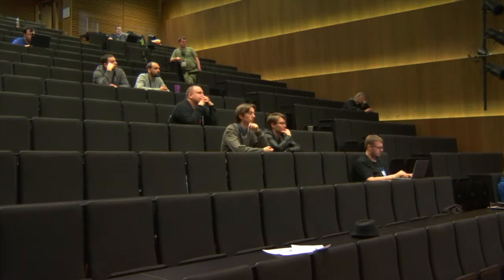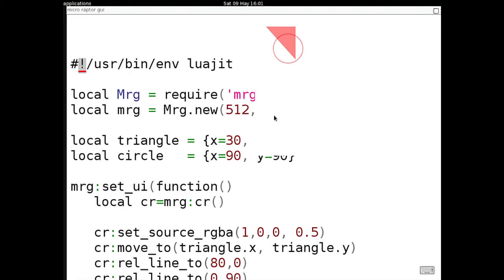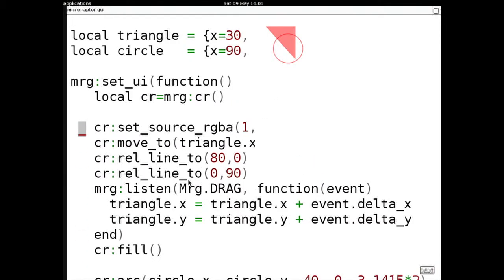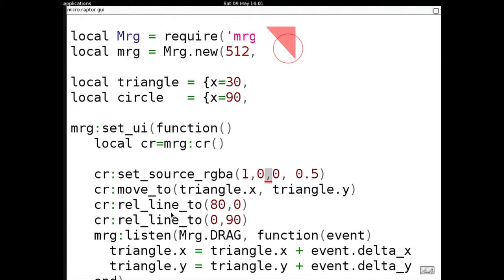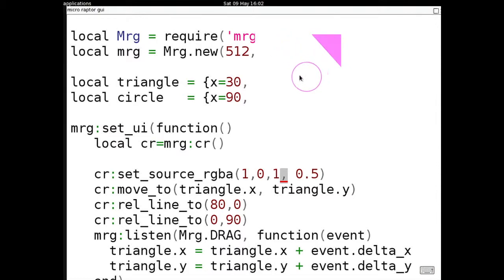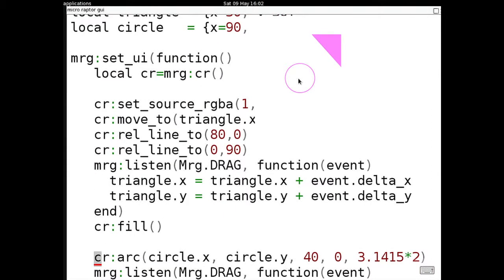I'm going to start off with a small example in Lua. I'm not going to talk that much in the beginning, but I've drawn two things here. I'm drawing a triangle which is red - where I set the source to be red, I'm going to change it to be purple. And that triangle is movable. We also have a movable circle. The way that I do this is not the way that you very often do user interfaces.